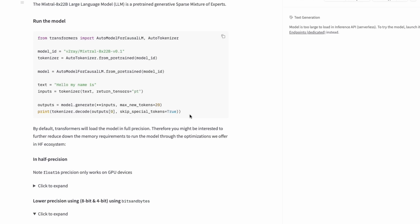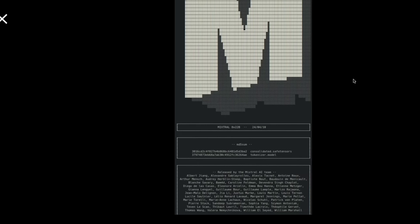Coming back to the model itself, this is a Mixtral. It's a mixture of experts model, a sparse mixture of experts model. It has got eight 22 billion parameter models. There are eight experts and every token sent to this model for inference will go through two experts.